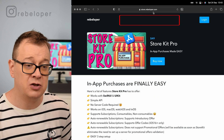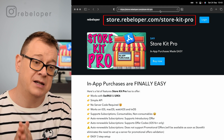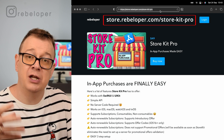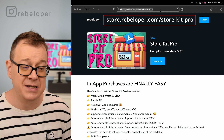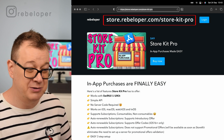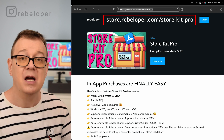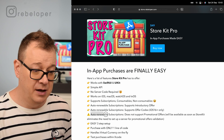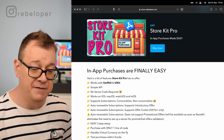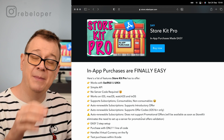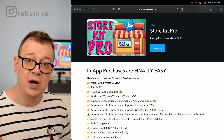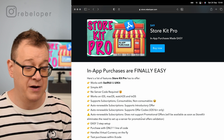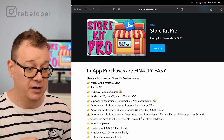You can find StoreKit Pro at store.rebeloper.com/store-kit-pro. It's on my store — go ahead and check it out. It's in-app purchases made easy: works with SwiftUI and UIKit, has a simple API. The most important part is that there's no server code required — well, for promotional offers you do need some server support, but most probably that will be added later into StoreKit 2, which StoreKit Pro uses. Only promotional offers require a server.